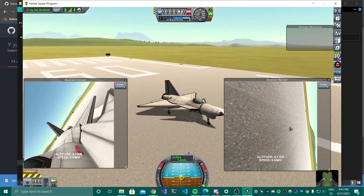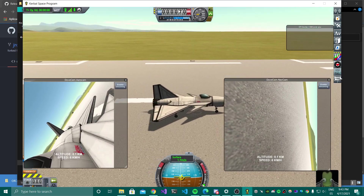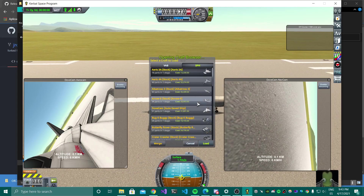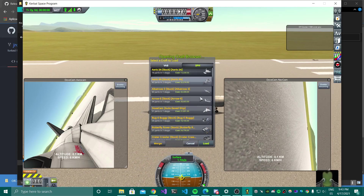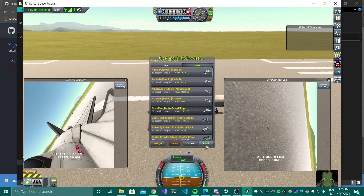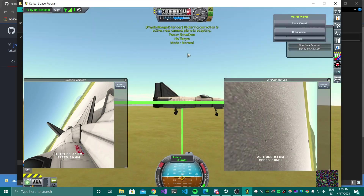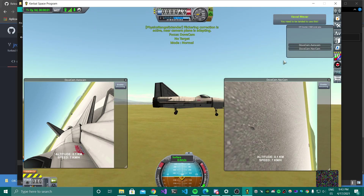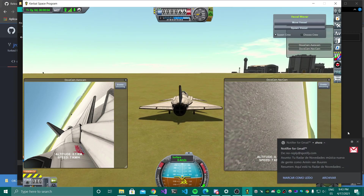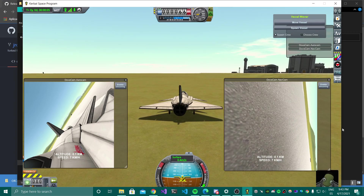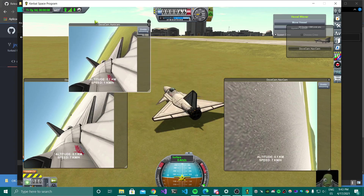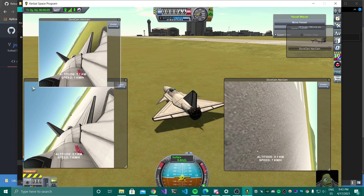So here you have two cameras. I'm now going to spawn a new vessel just to show off a bit more of what you can do. I have another two cameras on that vessel and I can open one for the other vessel as well.